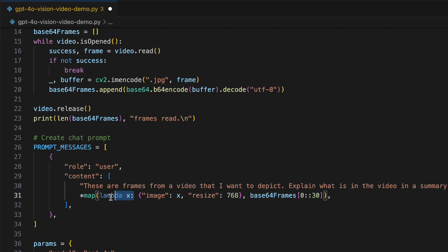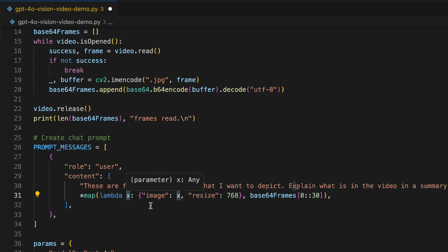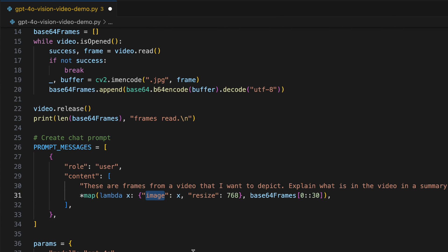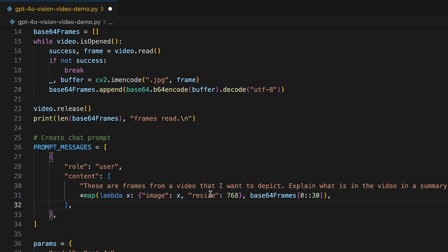We want to use every entity within this object base64_frames and we want to map all these frames to this particular object. For that we are using the lambda annotation - this is an anonymous function and each frame item would land in x. We initialize image with an x and we use the resize attribute which the Vision API uses to resize it to 768 pixels. This will be a pretty small frame but small enough for the API to interpret this frame.